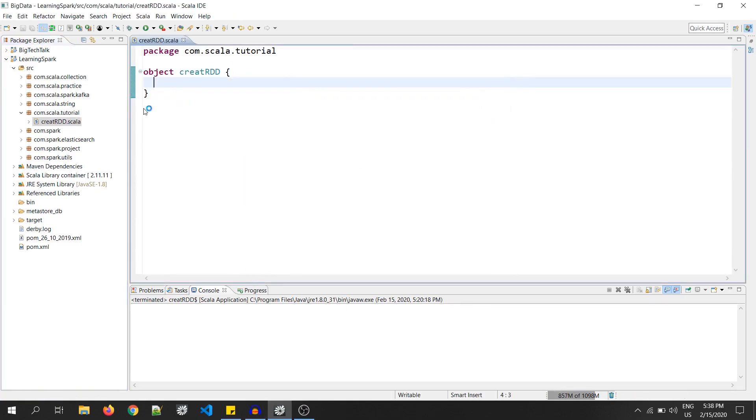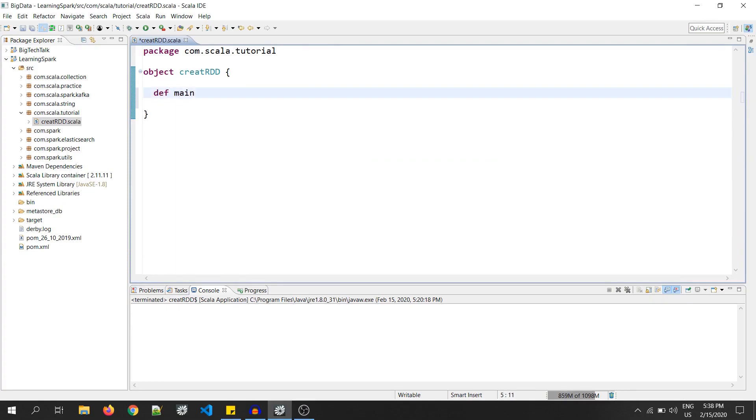Okay. So, this is my Scala object. Now, I will create a main function of this object. So, def main and under that, it's an argument of string. That is ARGS array.